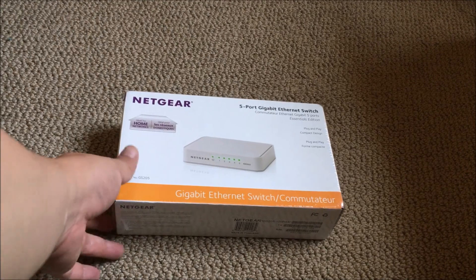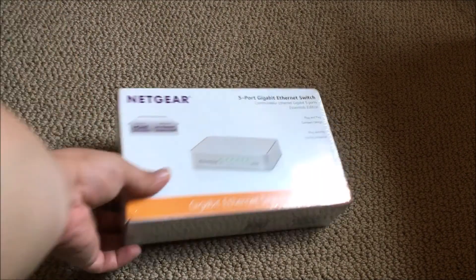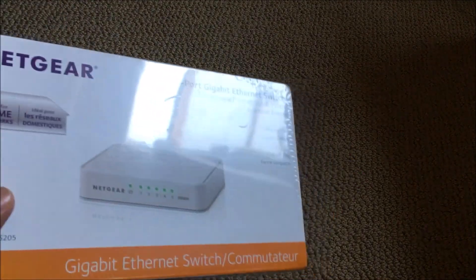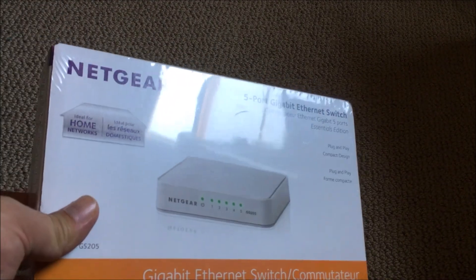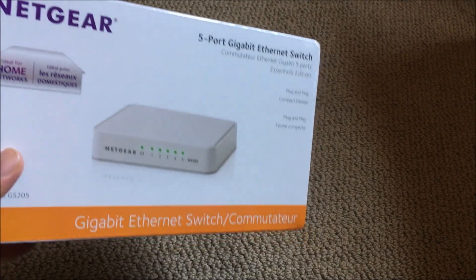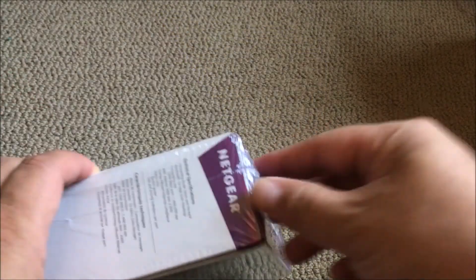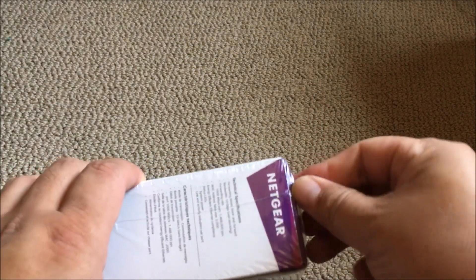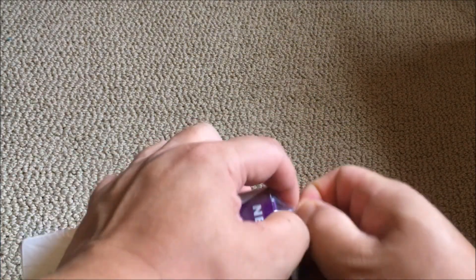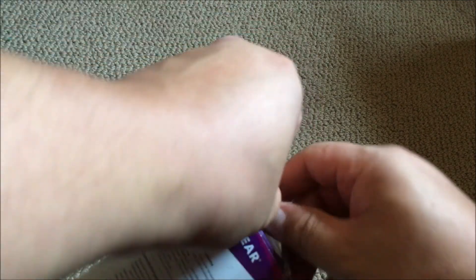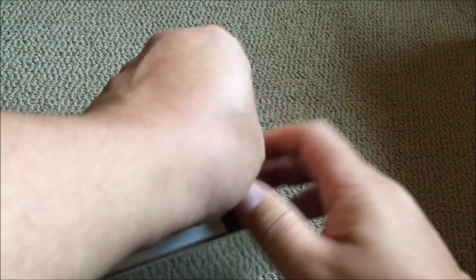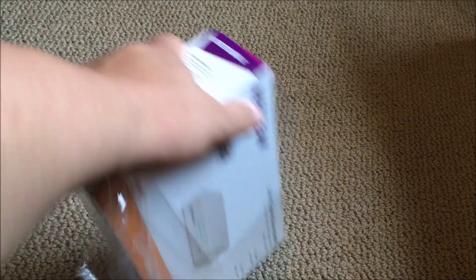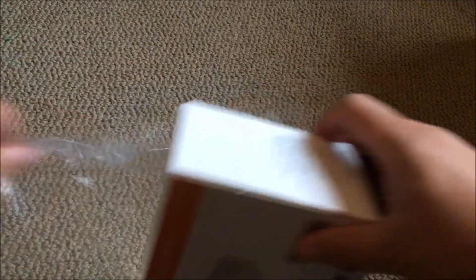Today I'll be unboxing this Netgear 5 port gigabit Ethernet switch. Got it on sale from Amazon for $12.